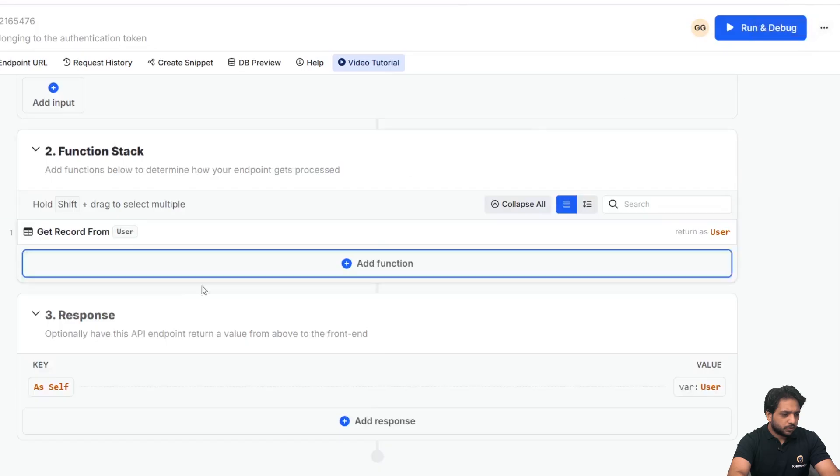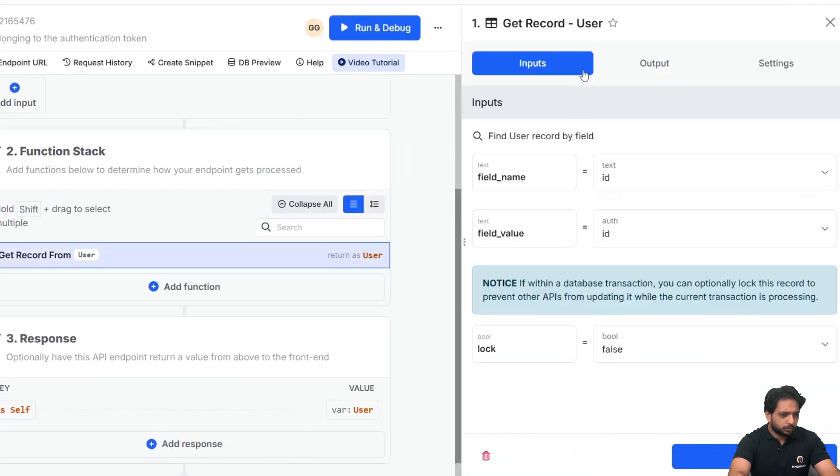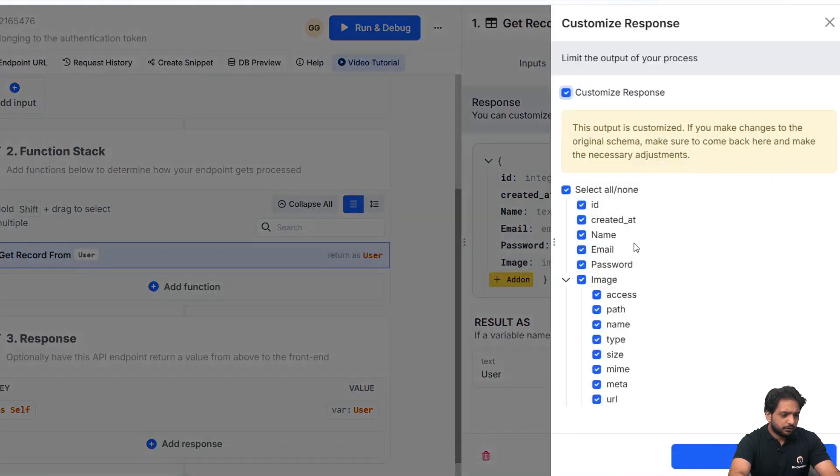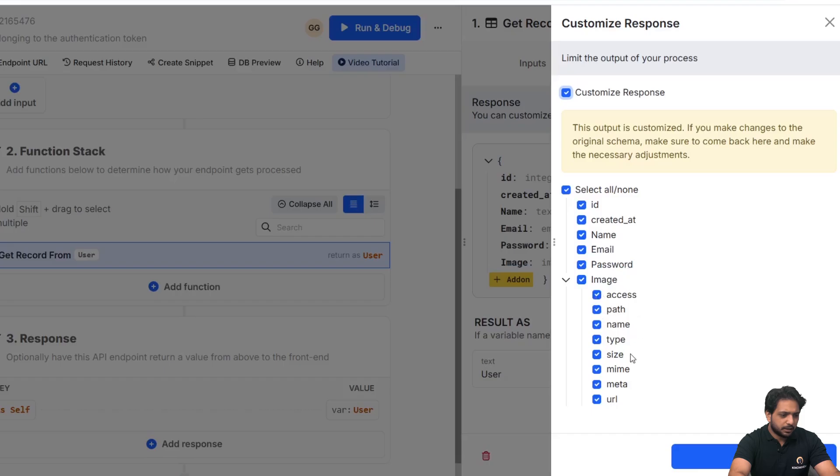Now I will go to my get record block, and in the output section we are getting our image, and image contains all these things: access, path, name, type, size, my meta, and URL.